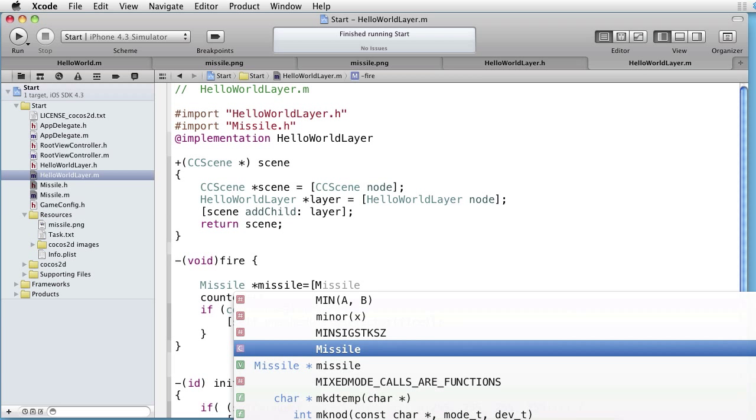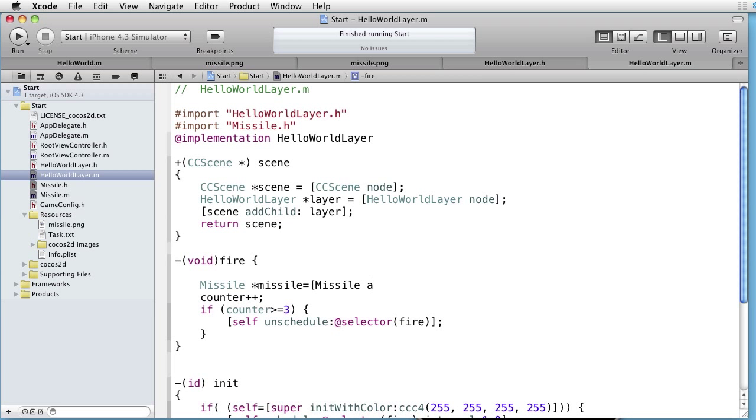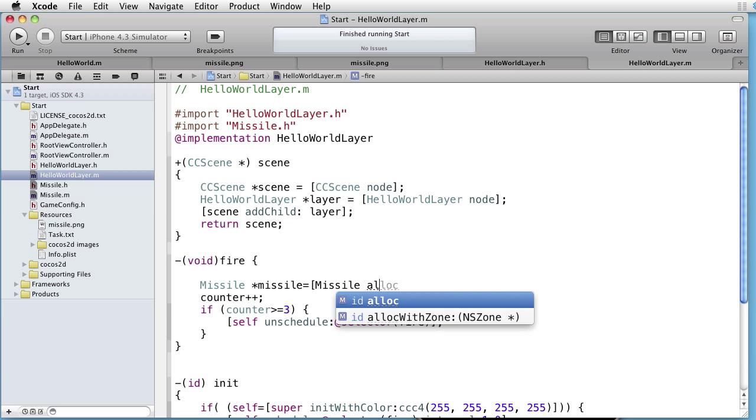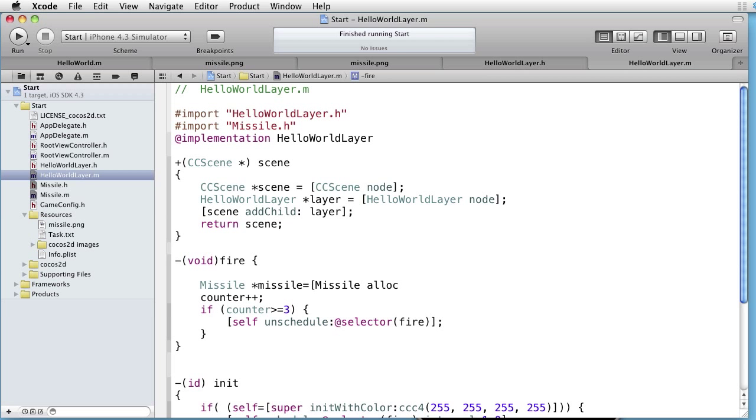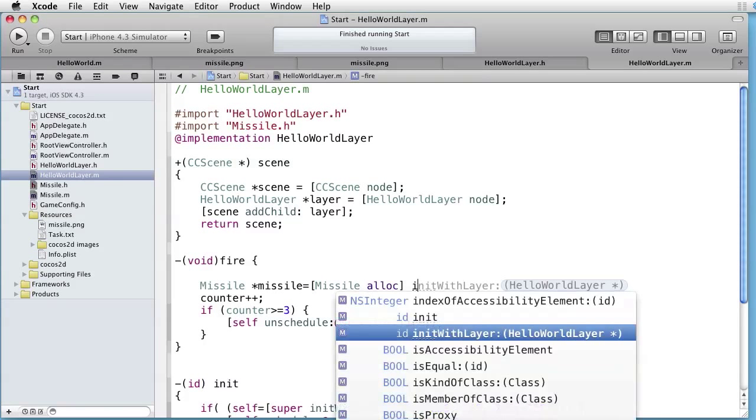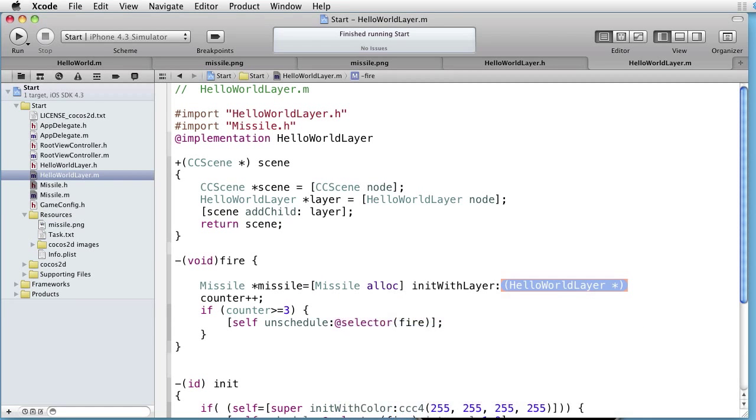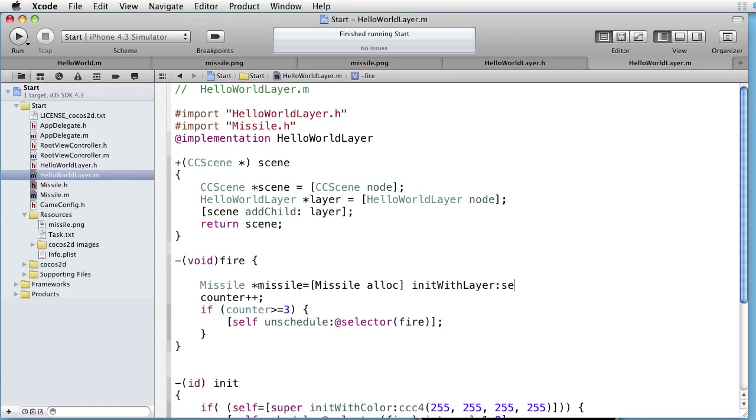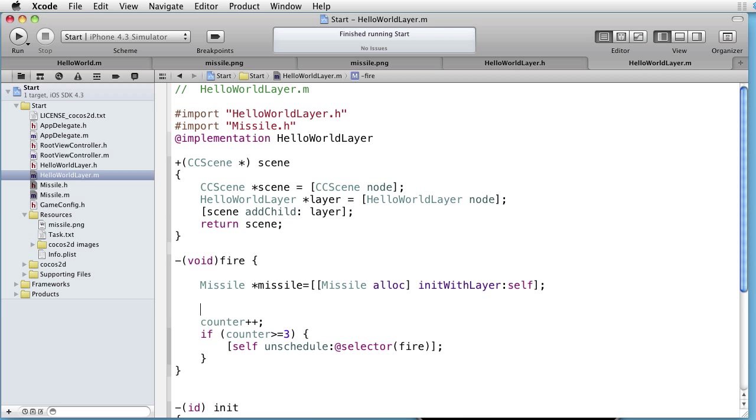Missile alloc, init with layer, self. As we have added this missile object to the layer, it is added to its array of children. Thus it is retained there.